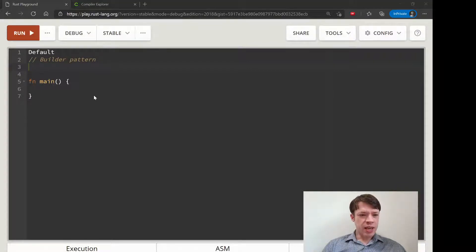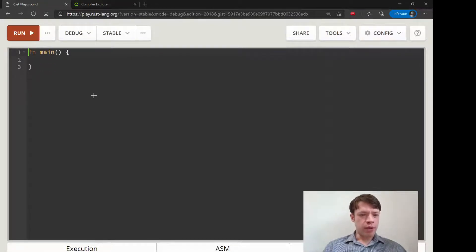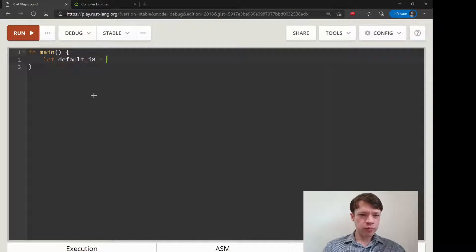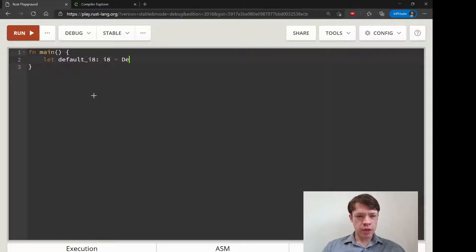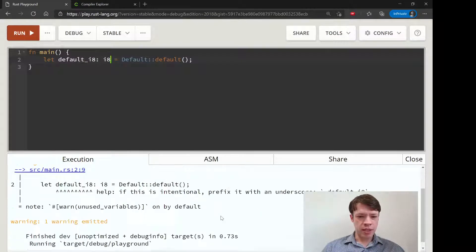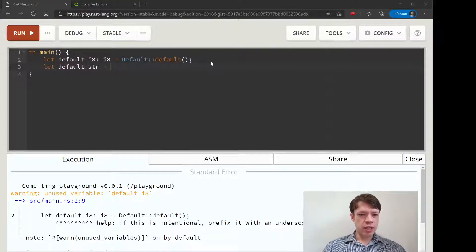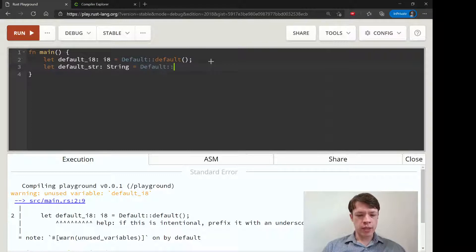We'll start with Default because that's easy, and the Builder pattern uses Default a lot — you don't have to use Builder, but they work well together. Most types have their own default. To get a default you just call Default::default(), specifying the type. For these primitive types it's always going to be zeros or empty strings.